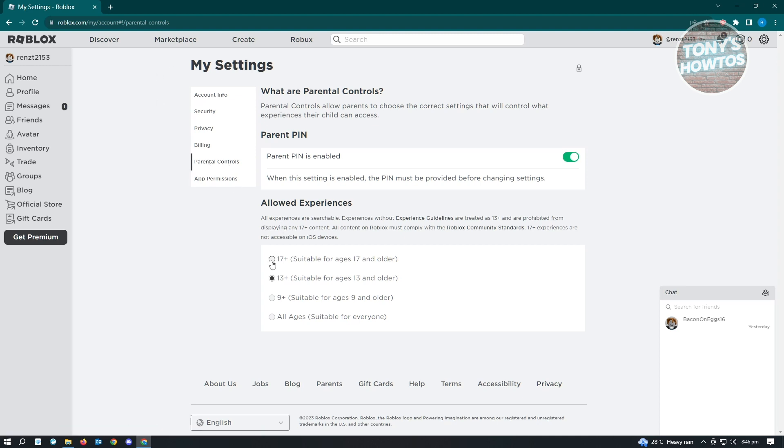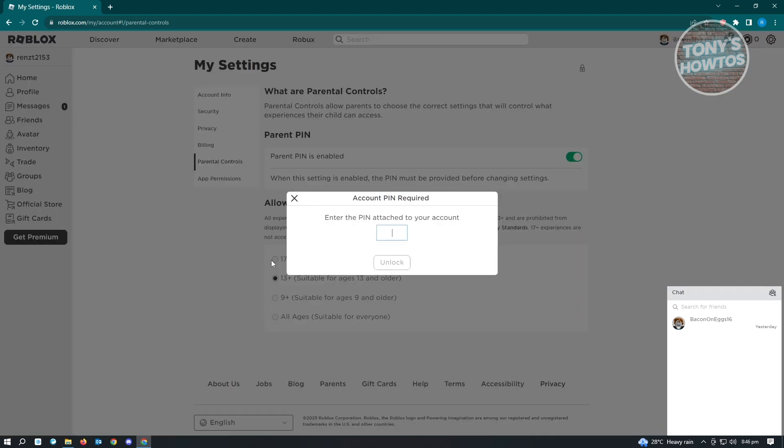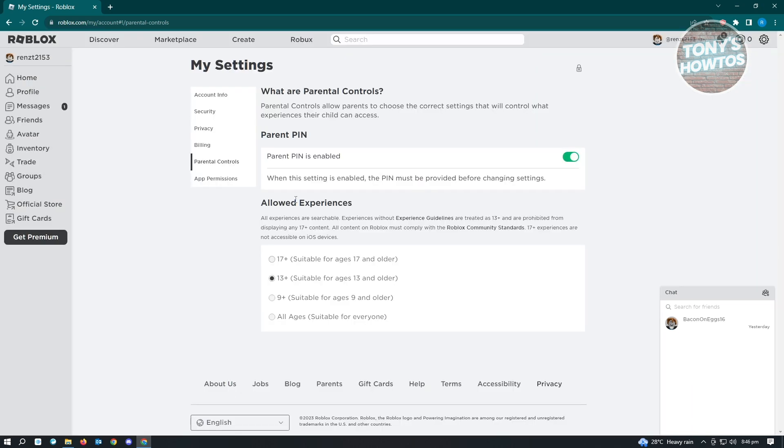As you can see here, it says 'Enter PIN attached to your account.' The reason behind that is we have this setting enabled. However, when we try to disable this setting, it's still going to ask for your PIN.